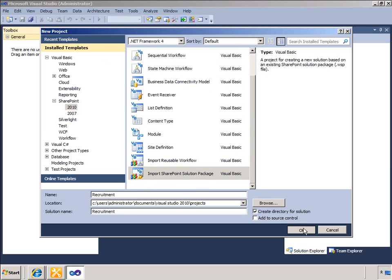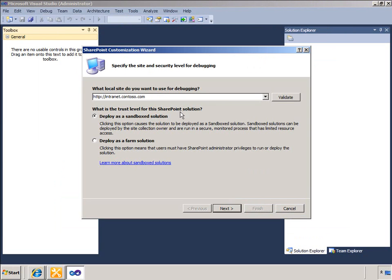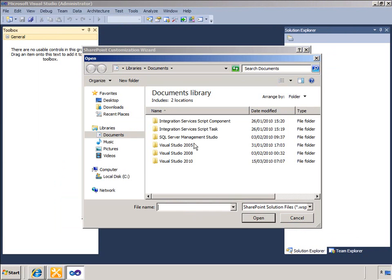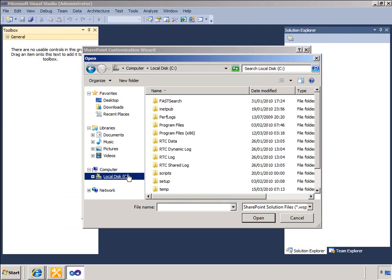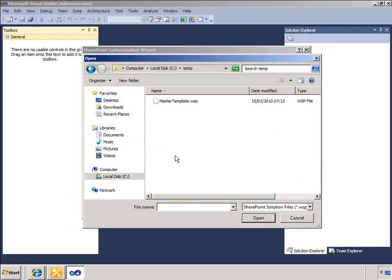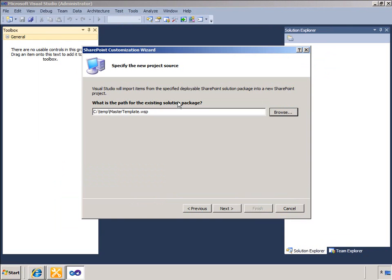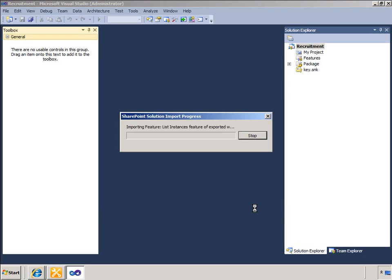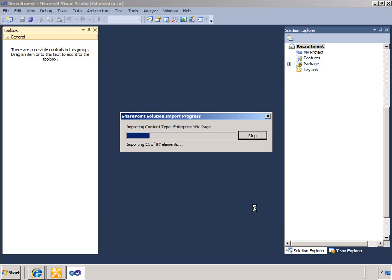I will pick Deploy as a sandbox solution and then I will browse to the WSP package that I downloaded from the Solutions Gallery. I can use the checkboxes to select the items that I want to import. In this example I will select All Items.